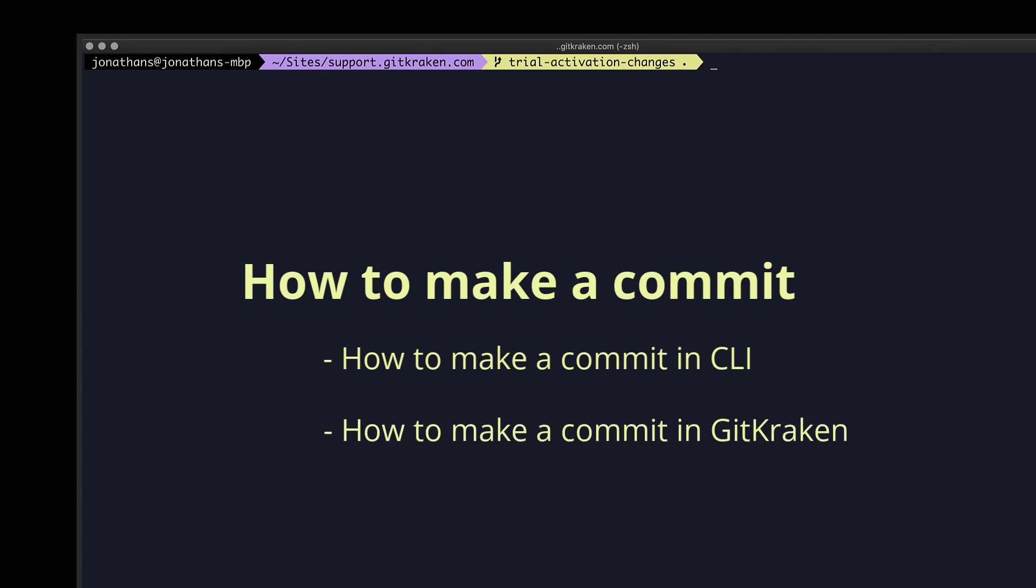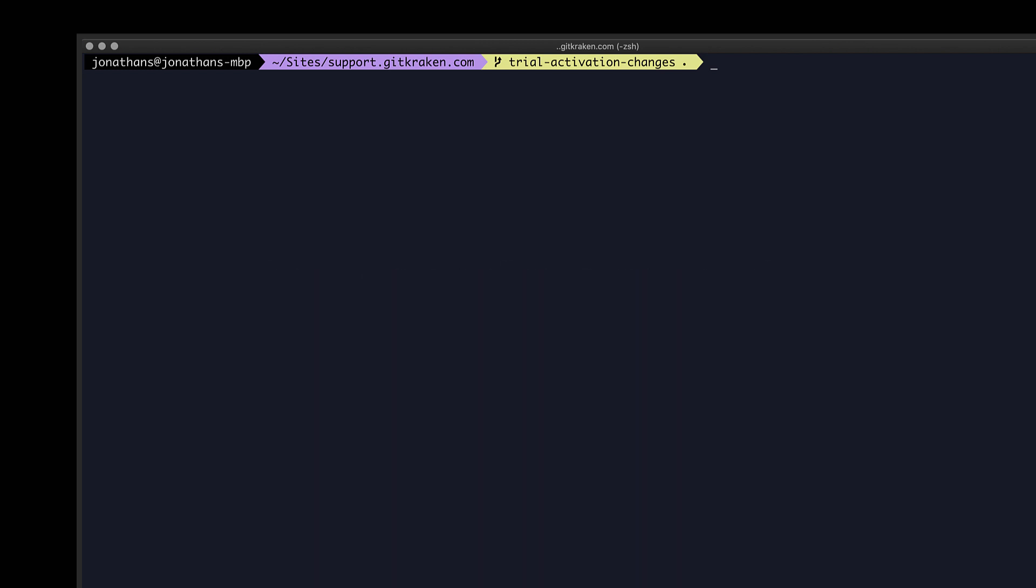A commit is a snapshot of your git repository at one point in time. I have an example repo here, and when I modify, add, delete, or rename a file in this repo,